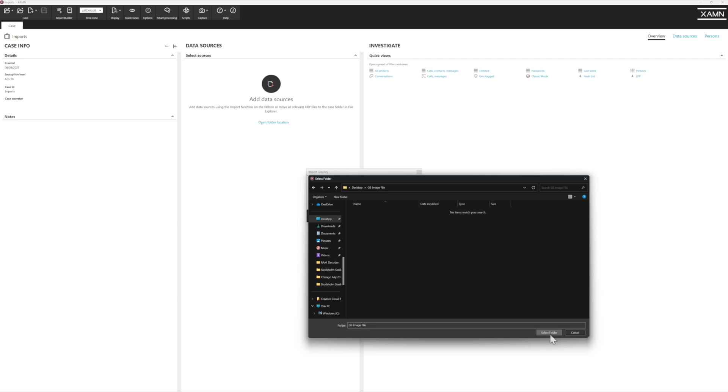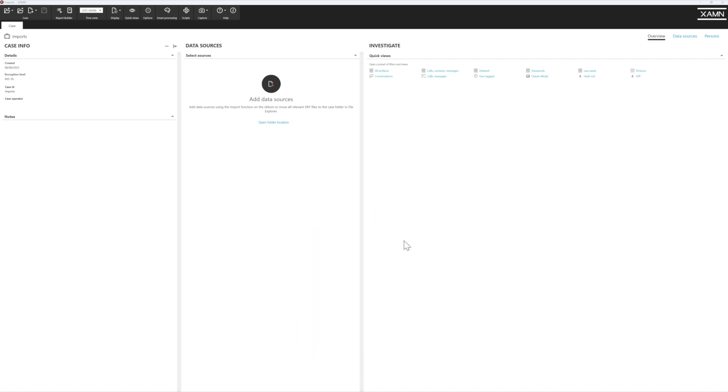That contains the zip file of the extraction and any keychains. Once I select folder, press OK. That process is now going to be imported into Examine and we'll pick it up once the import is completed.